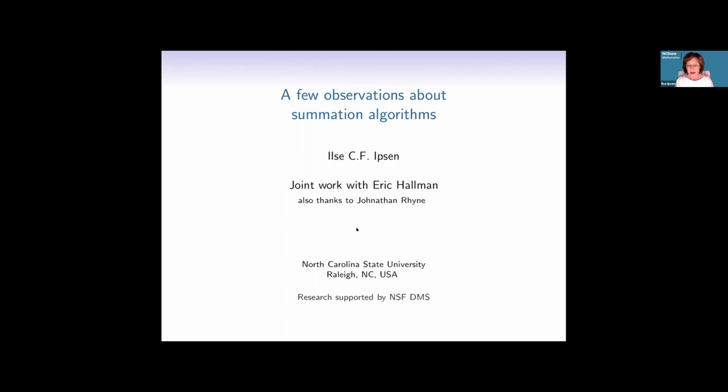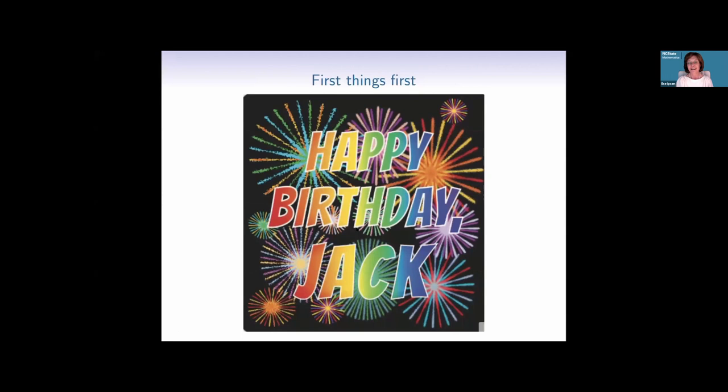First things first — happy birthday, Jack! I think it was in 1984, I had just graduated and didn't know many people. I think it was the occasion of the Argonne meeting that Jack offered I stay at his place with him and Sue instead of going to a hotel. I was really surprised and appreciated that Jack and Sue would take in a total stranger and make me feel really welcome.